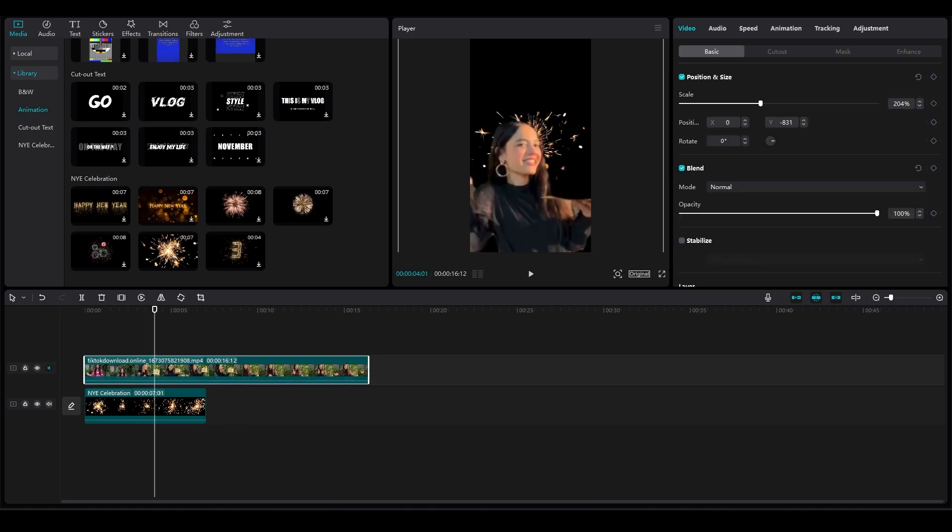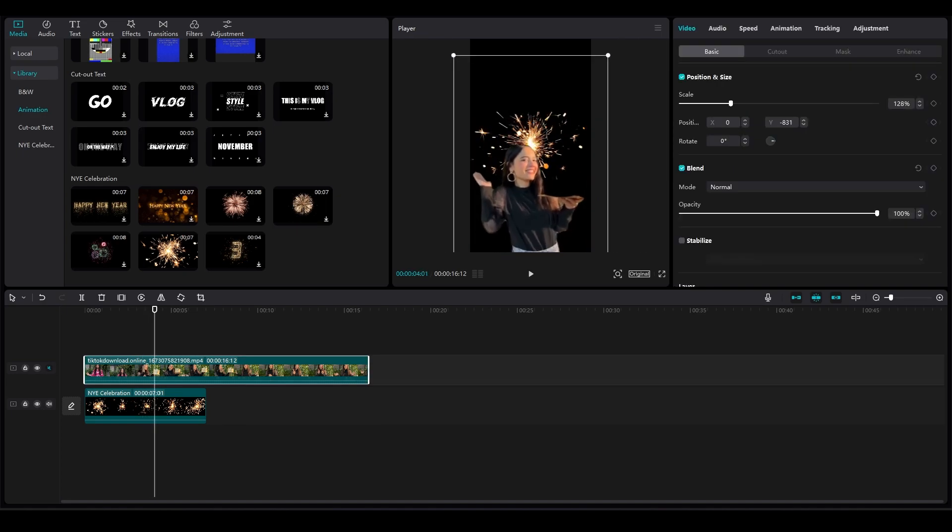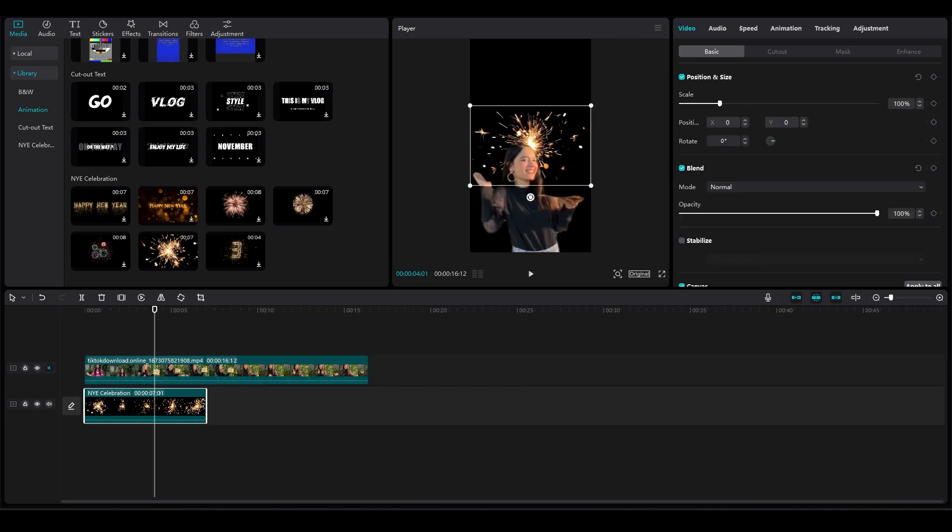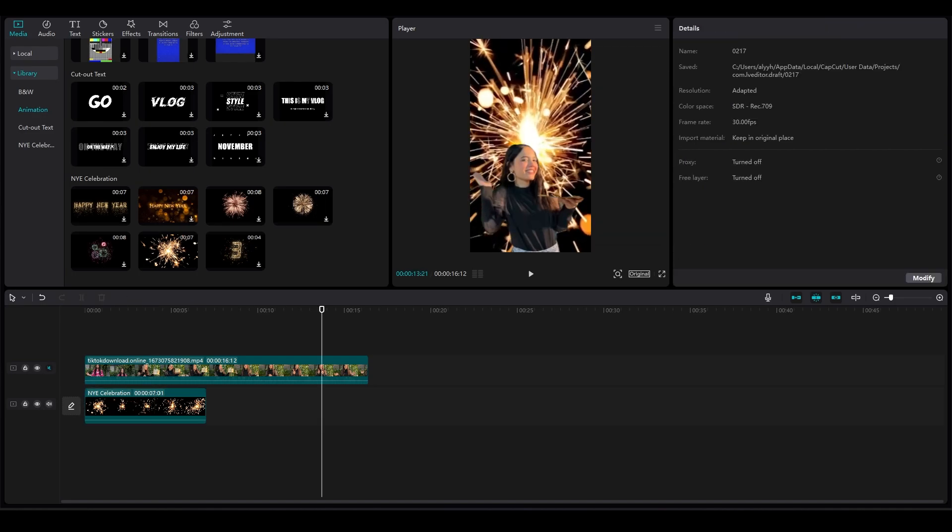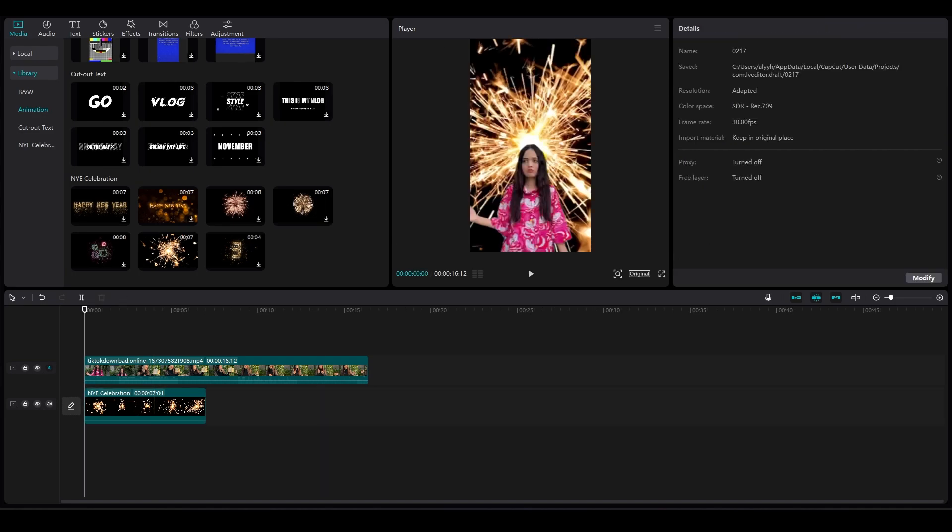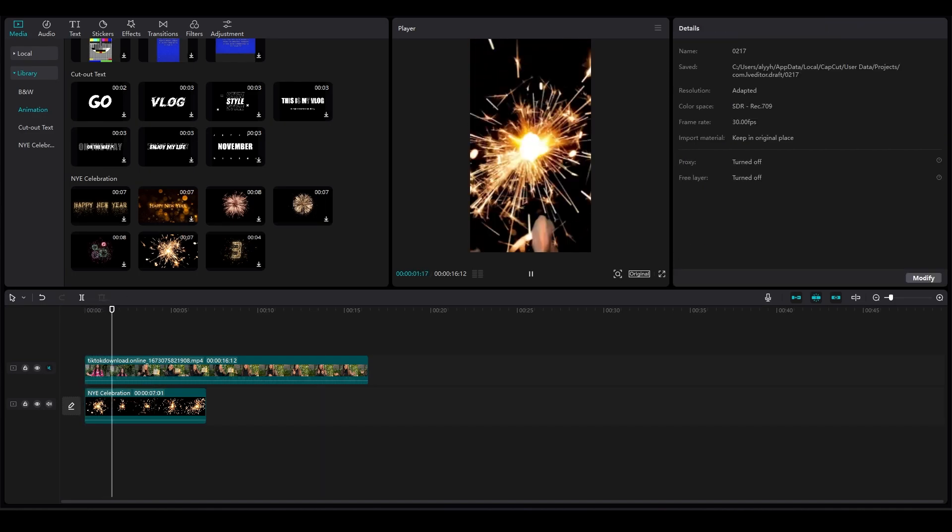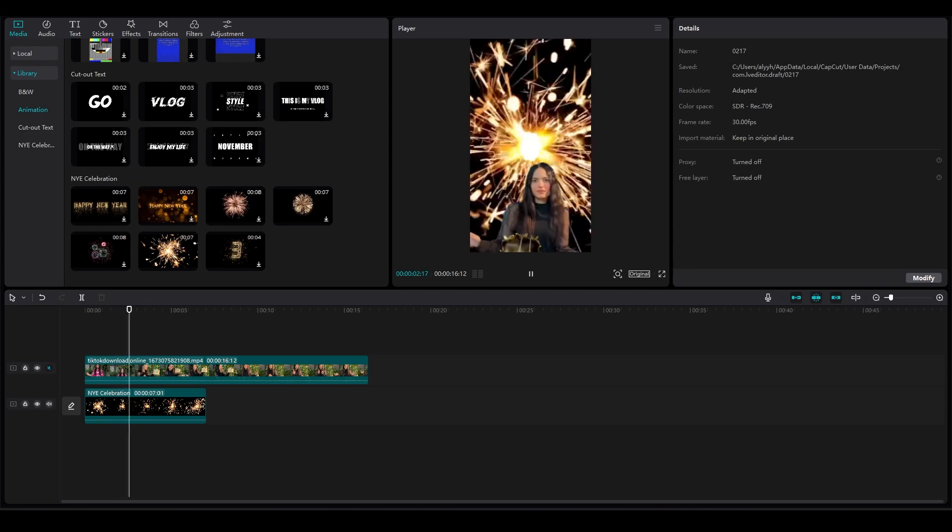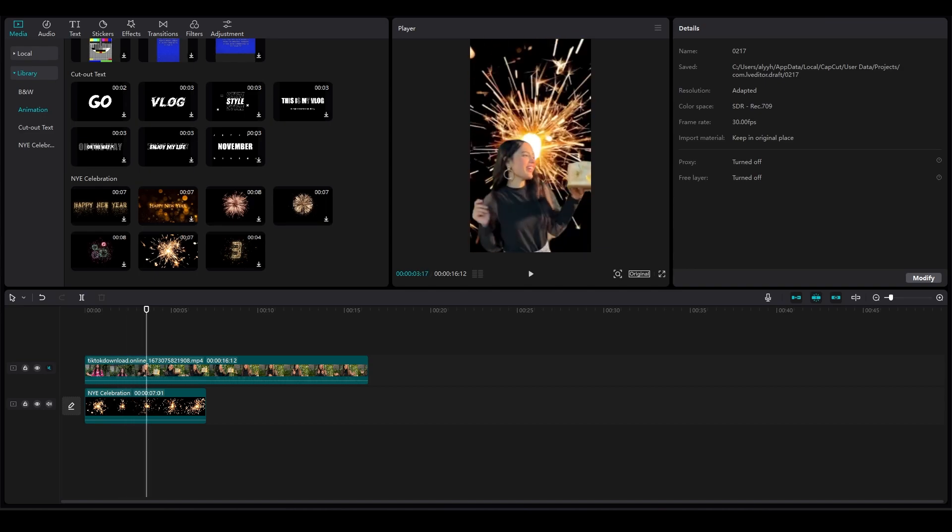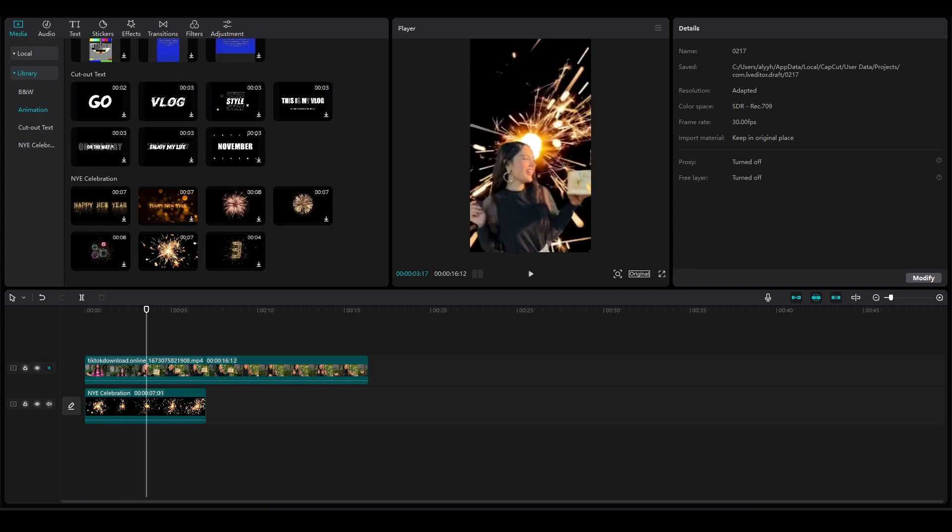So that is how you can very easily change up the sky in CapCut PC. You can change up the scale and now it looks very nice. So that is how you can change up the sky.